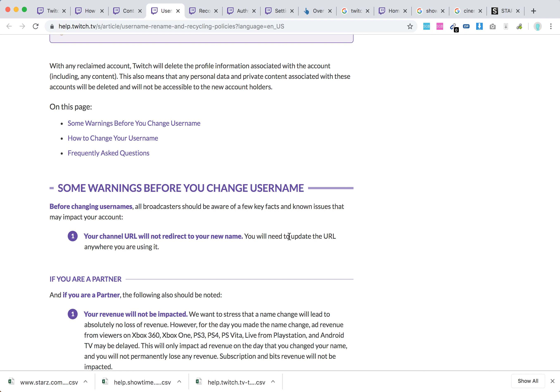So yeah, just think twice when you're changing your Twitch username because of this thing.